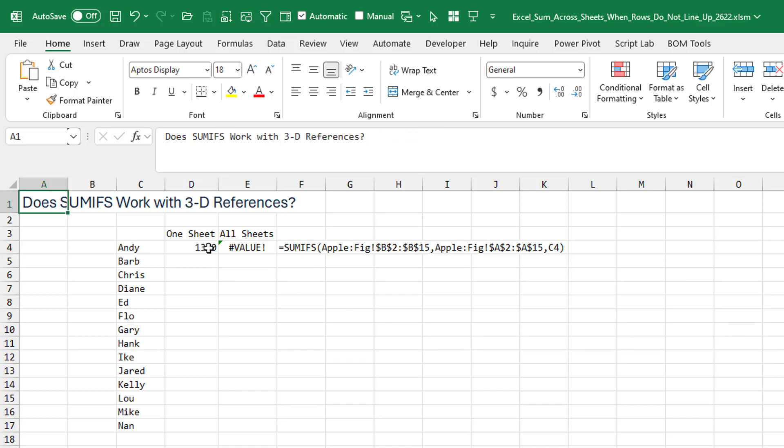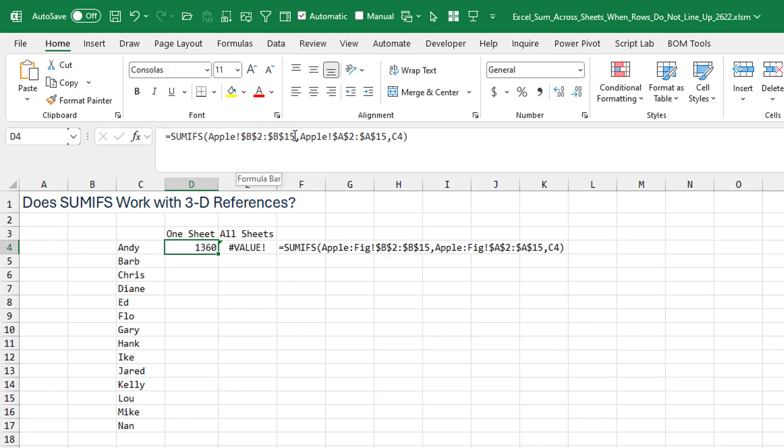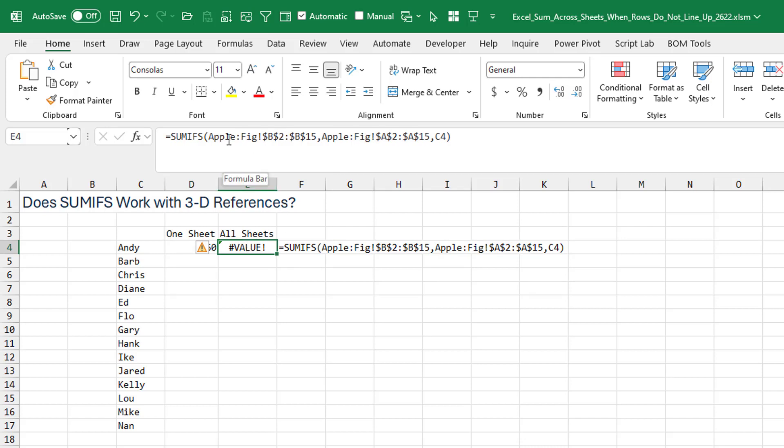SUMIFS, I mean boy, this is almost a no-brainer. This one should really work. Go sum up everything in column B on Apple where column A is equal to C4, right? And when I tried to make that into a 3D reference, everything from Apple to fig, I get a value error. So this is kind of driving me crazy now. Like what functions really work with 3D references?